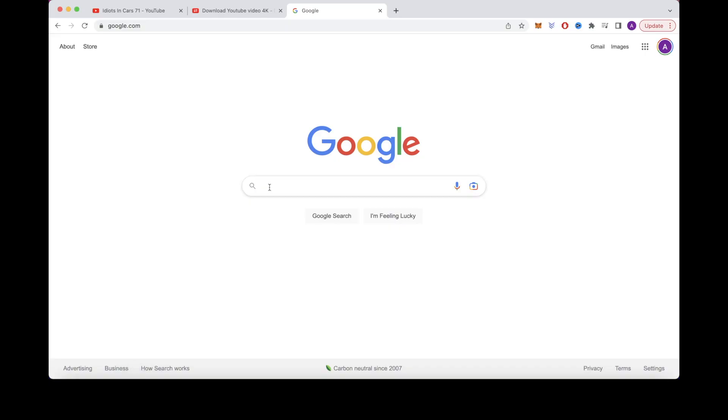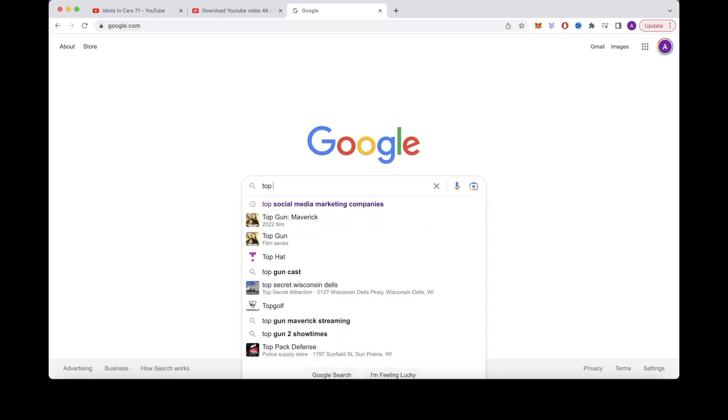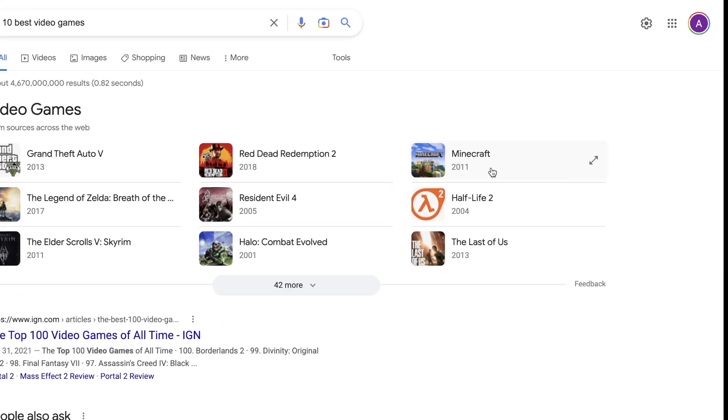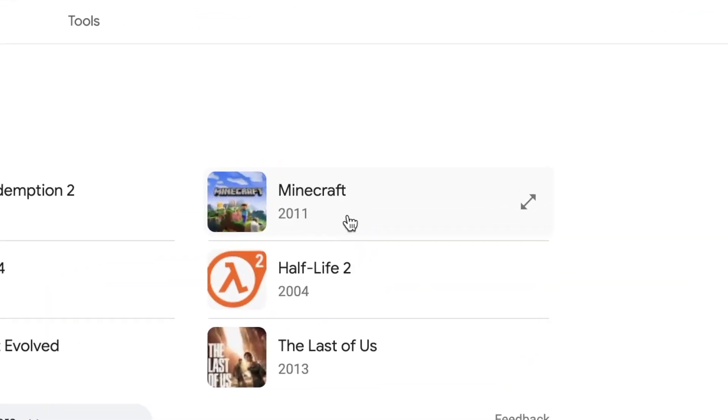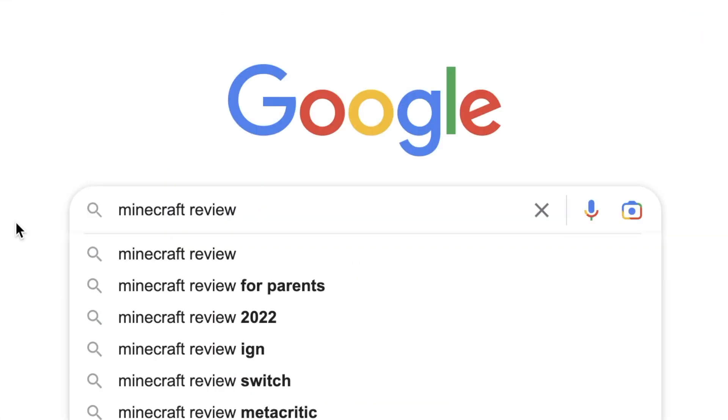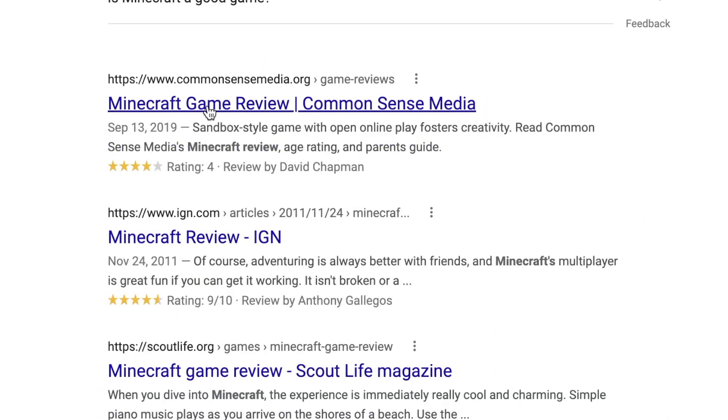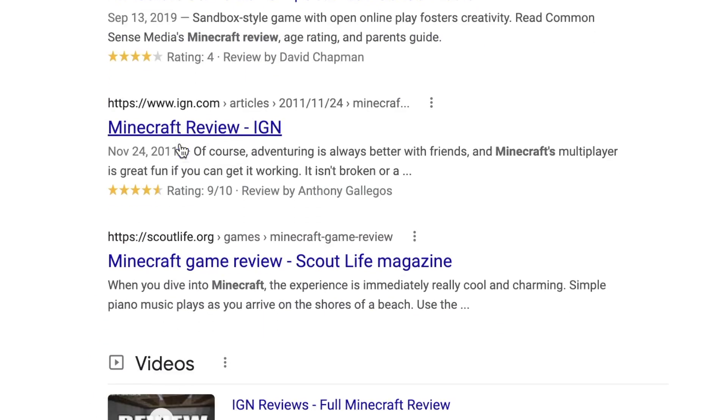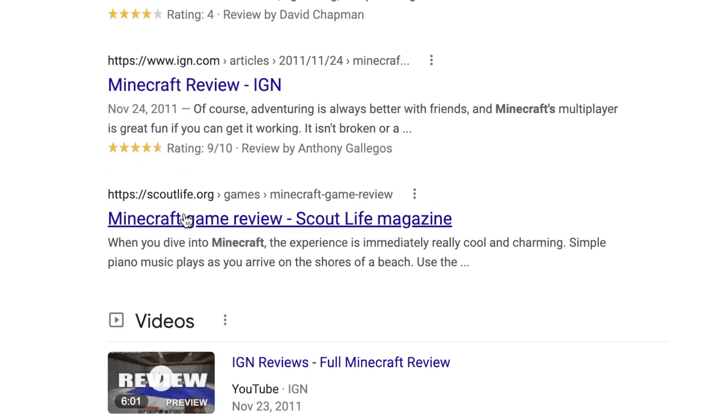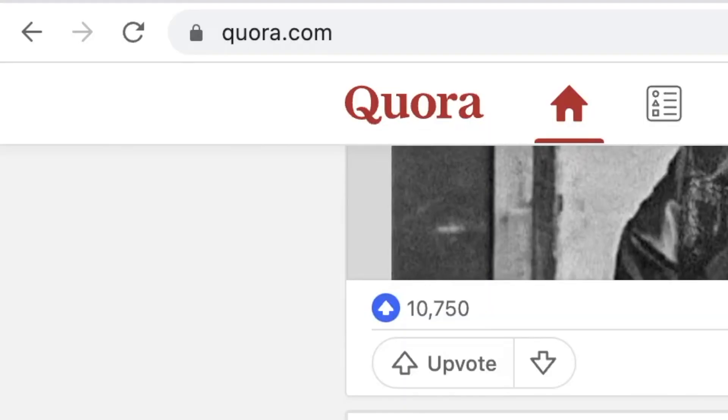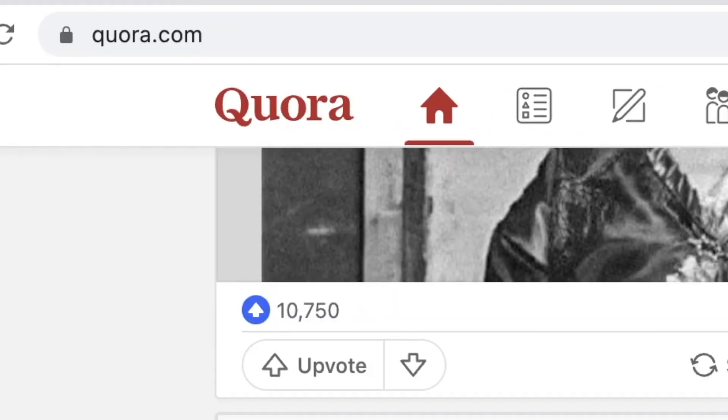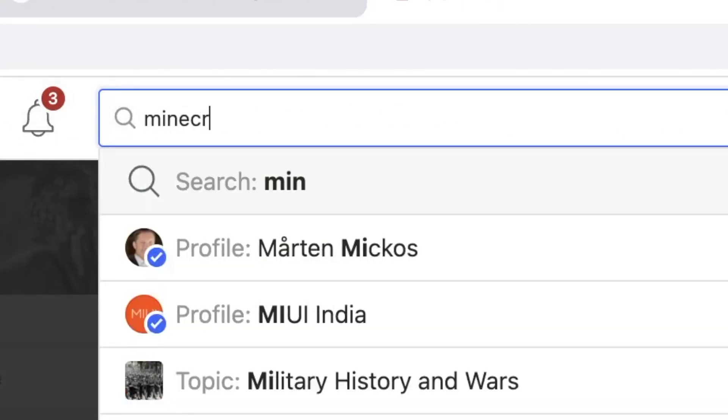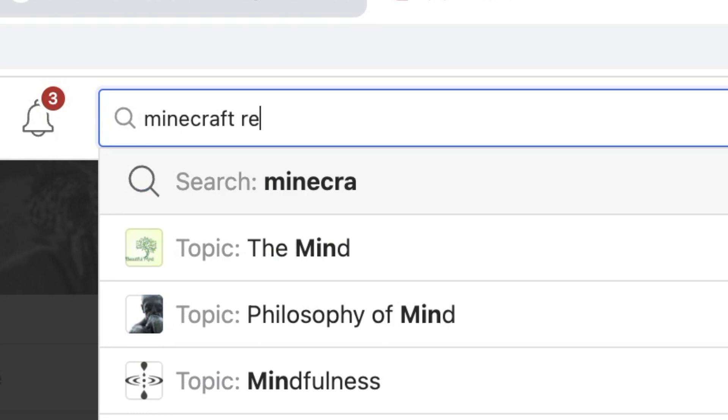Head over to Google and search for something like top 10 best video games. Select a popular game from that list and search the game name plus review. Open up some articles and study them so you can formulate your own review. Another option would be to head over to Quora and search game name review to get information there.